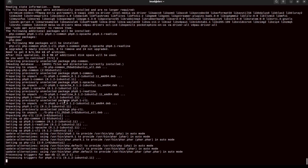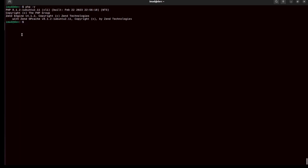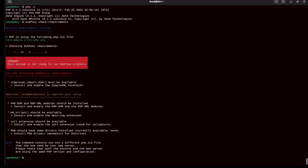As you know, Symphony 6 requires PHP 8 or more. PHP is now installed. Let me check the PHP version — I have PHP 8.1.2. Let me run the check requirements command again. It says my system is not ready to run a Symphony project because I need to install some common PHP extensions needed to run a web application.